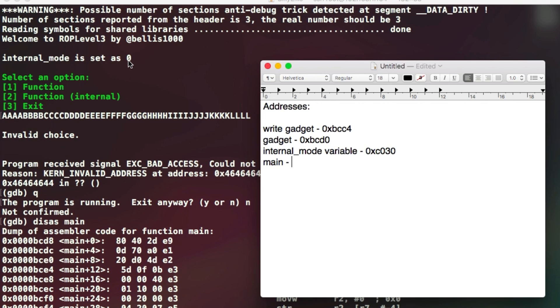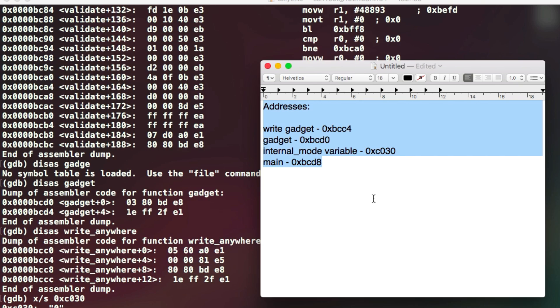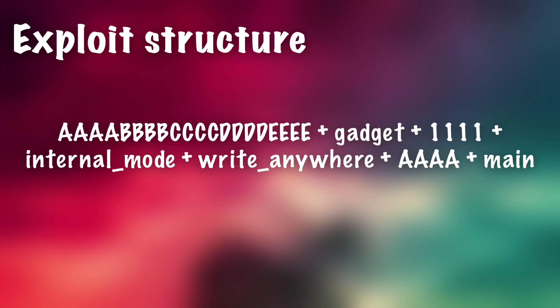So once you've got all these values written down, then you're ready to actually go ahead and write the exploit. So it's just going to be a simple exploit string just like the previous tutorials and the structure of it will be basically like this. We're going to have our junk characters first of all which we know needs to go up to F in the alphabet and then we're going to have the address of the gadget.